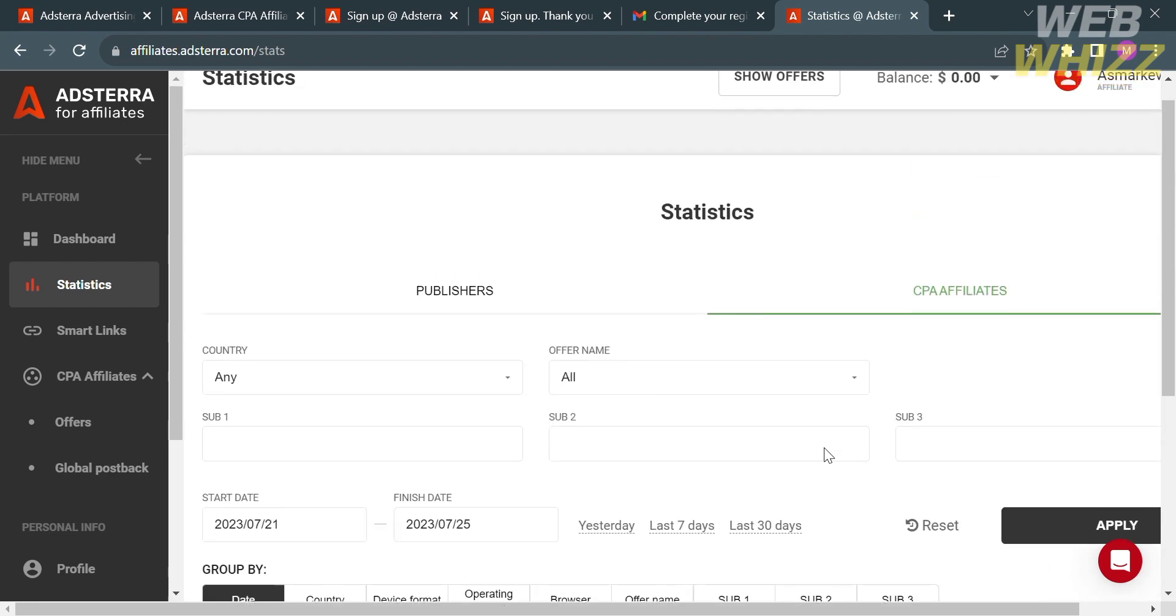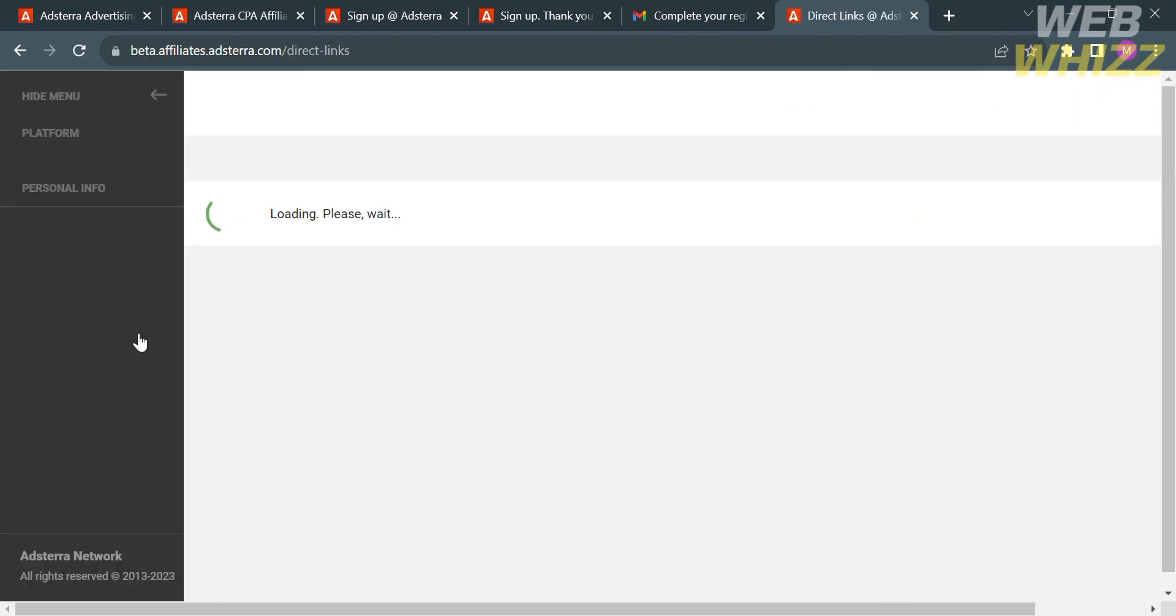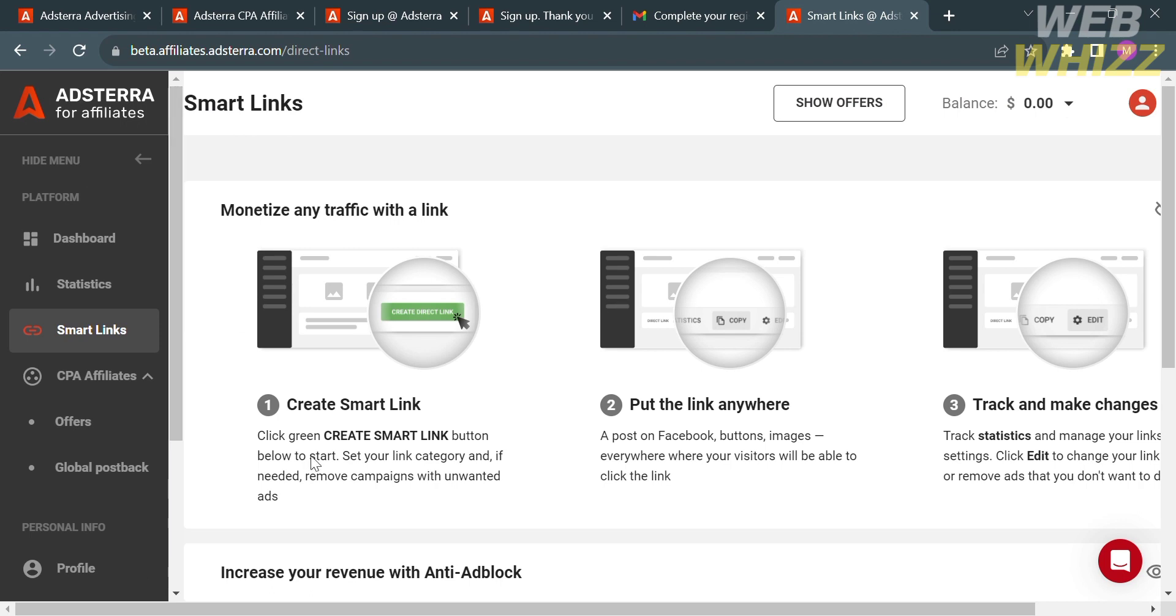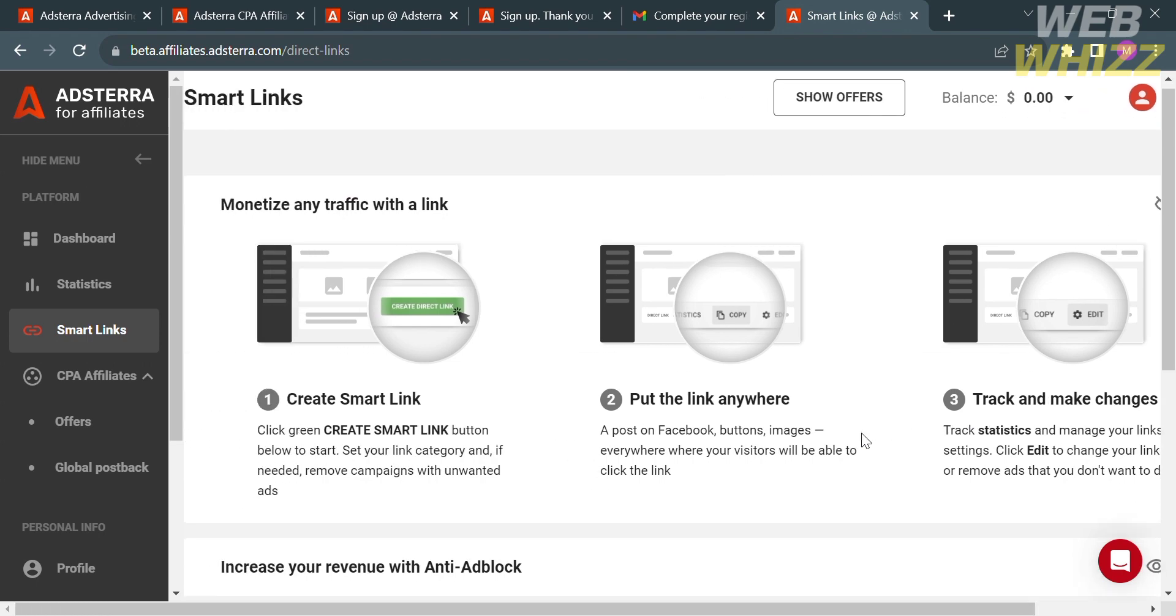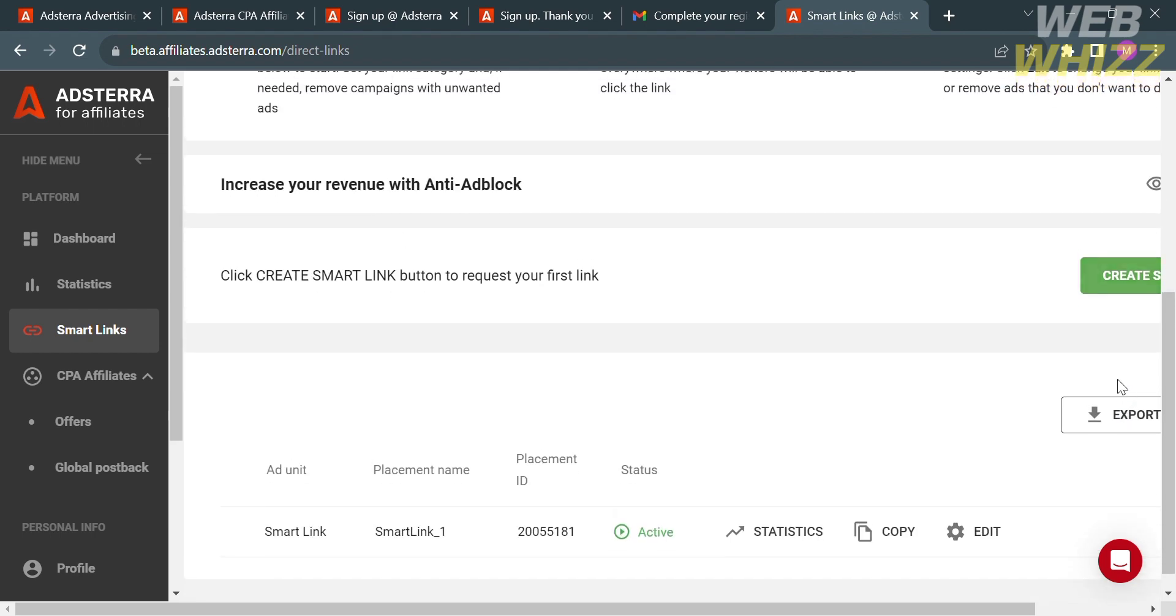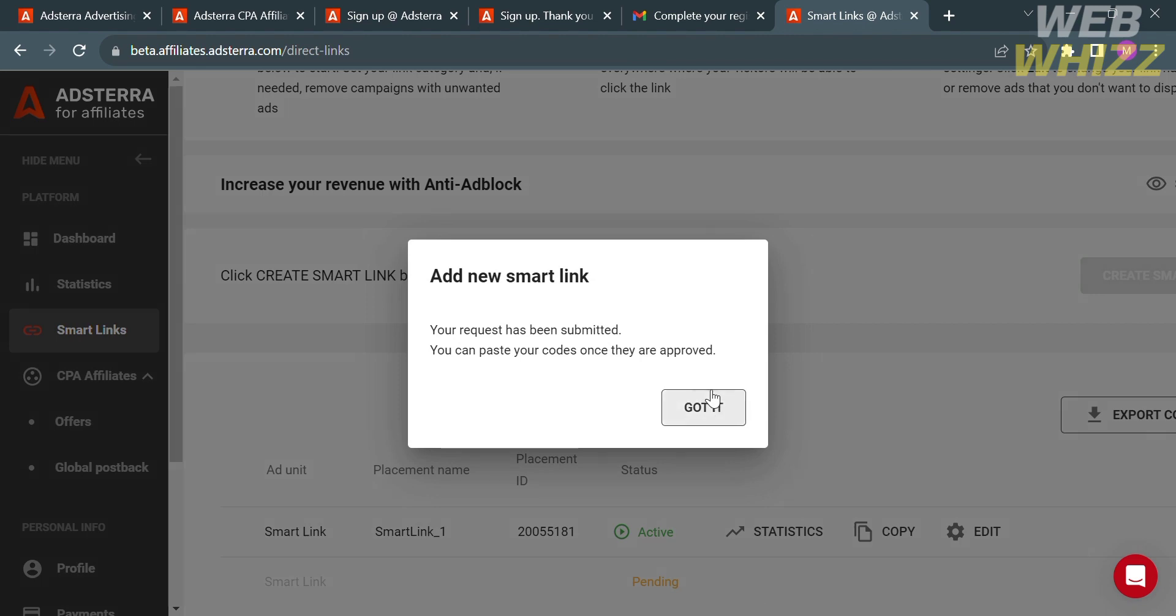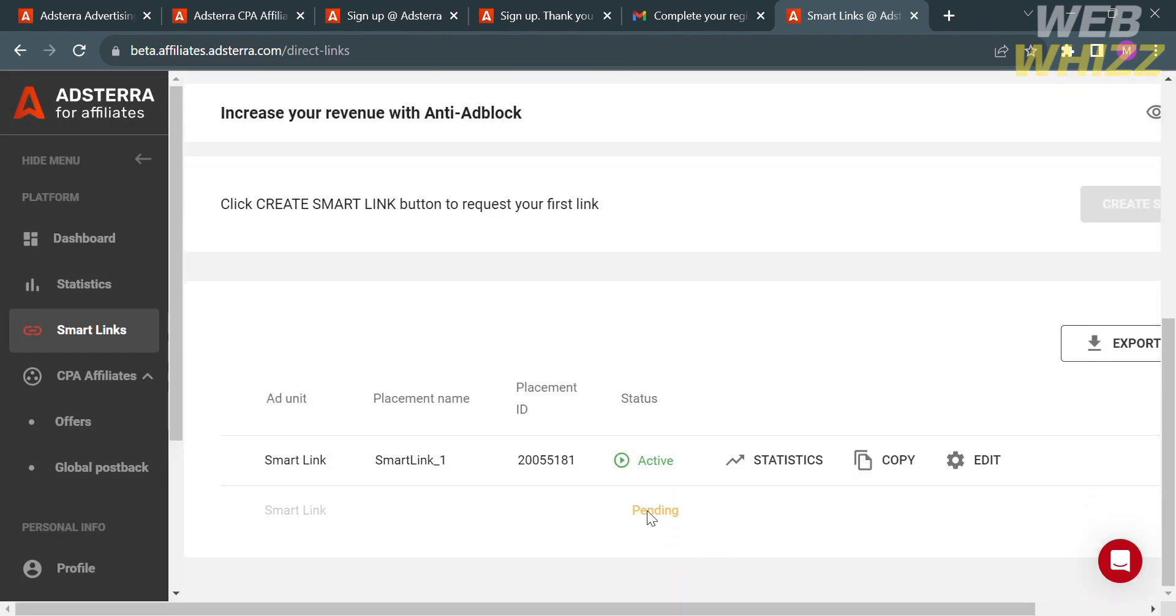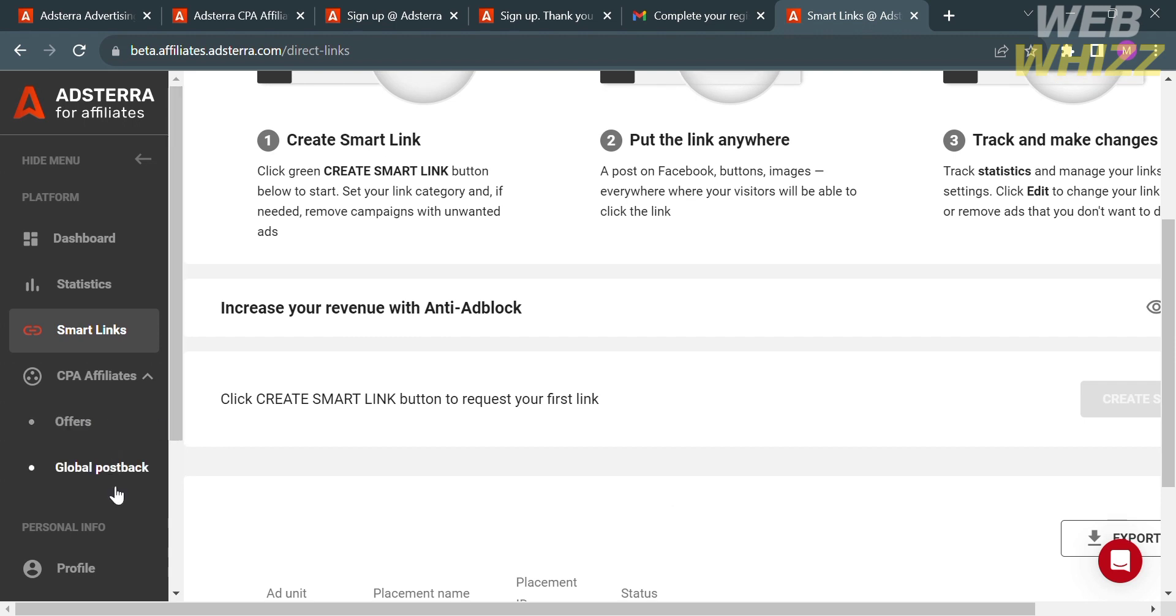Aside from that, you could also navigate on the left side panel the Smart Links option. Upon clicking on it, it will show you how you can create a smart link and monetize any traffic with the link. After creating a smart link, put the link anywhere and just track and make changes. In order to create a smart link, just click this button. From here, just fill out all of the required information by selecting your answer, such as the smart link category. You could also remove campaigns with erotic ads, ad speed, sound, software ads, alert ads, and gambling ads. After creating smart links, it will show you that the smart link you just created is now pending.